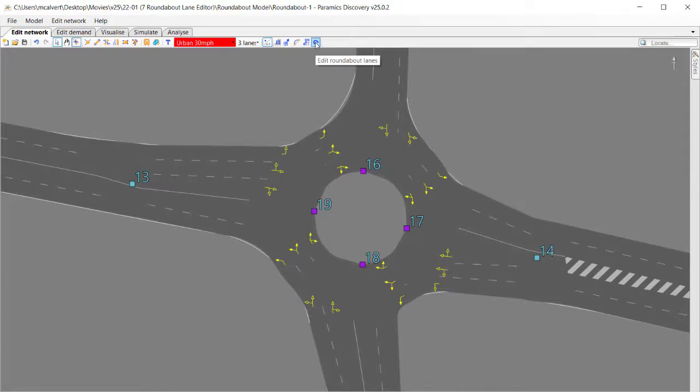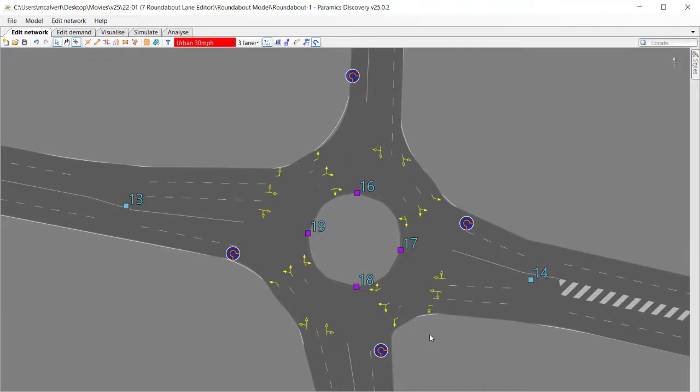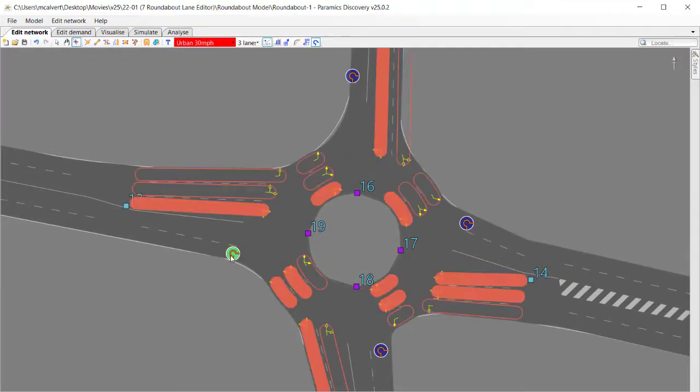I've got my roundabout now with curbs and lane points in position. I want to identify this new toolbar button, which is edit roundabout lanes. And you see when I toggle that on, we've got these icons appearing on the exit links of the roundabout.